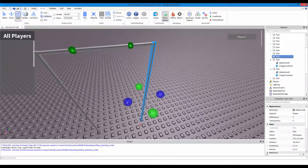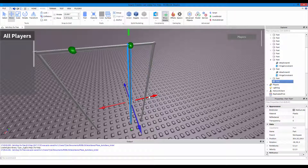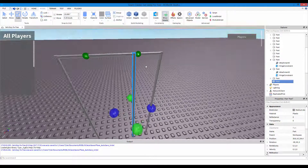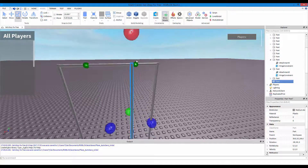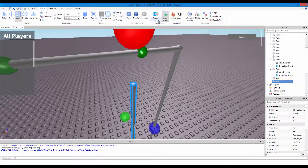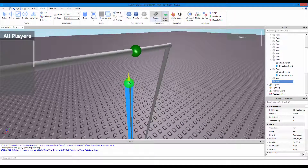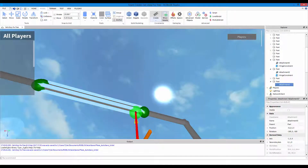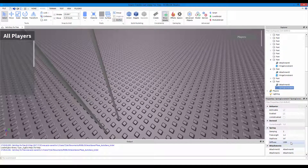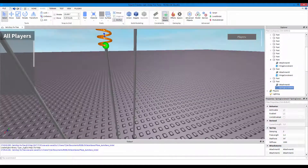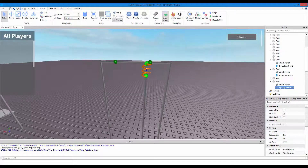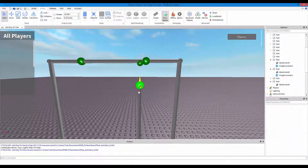Let's do it without springs for now. If you do want springs, select this, press Spring, select there and up there. I would recommend changing the stiffness to maybe 10,000, the dampening to 10, and the free length to about 0.3. But we're going to do without springs.